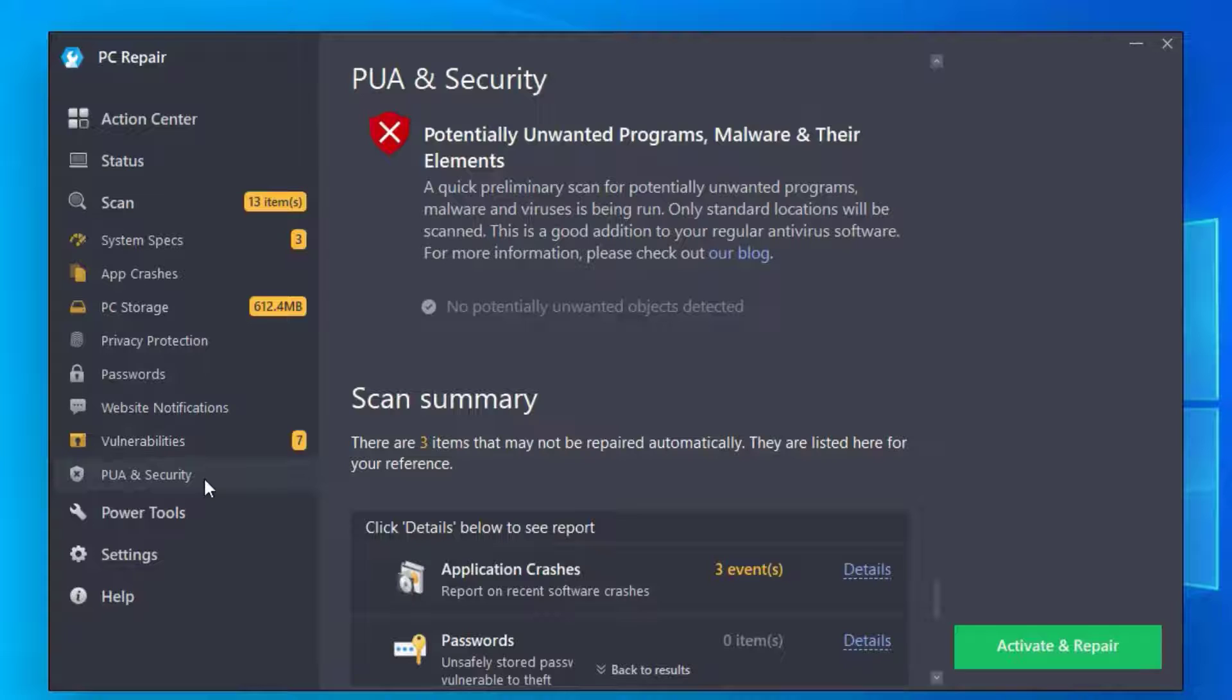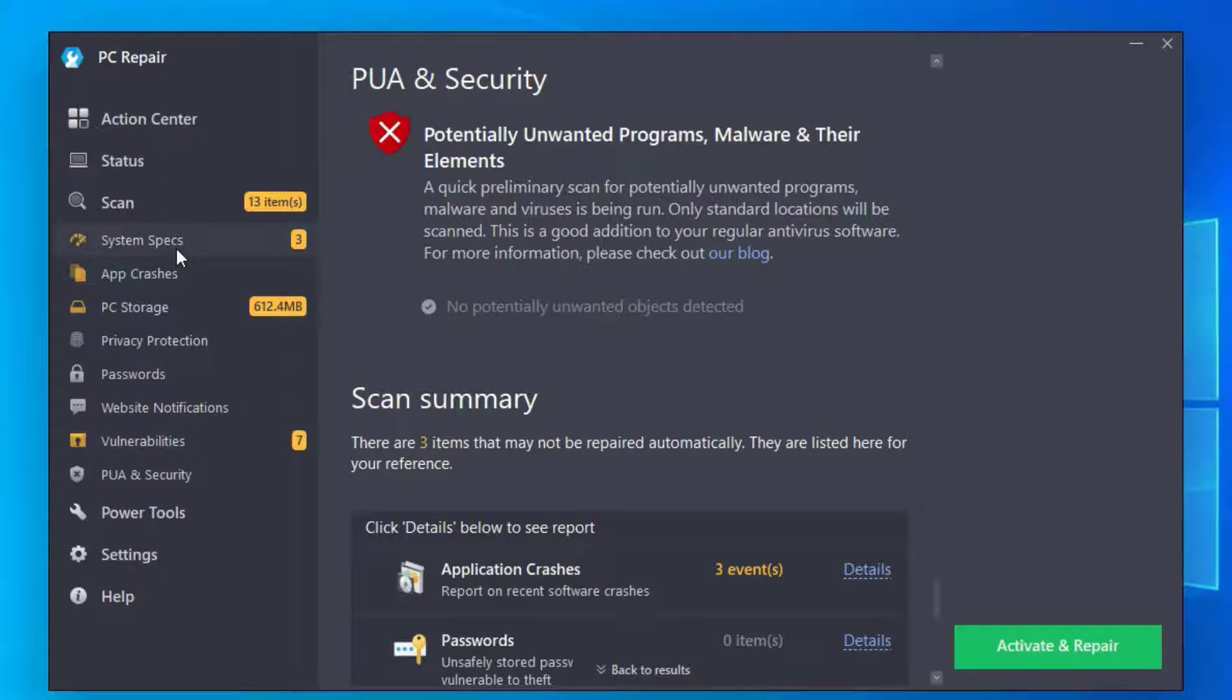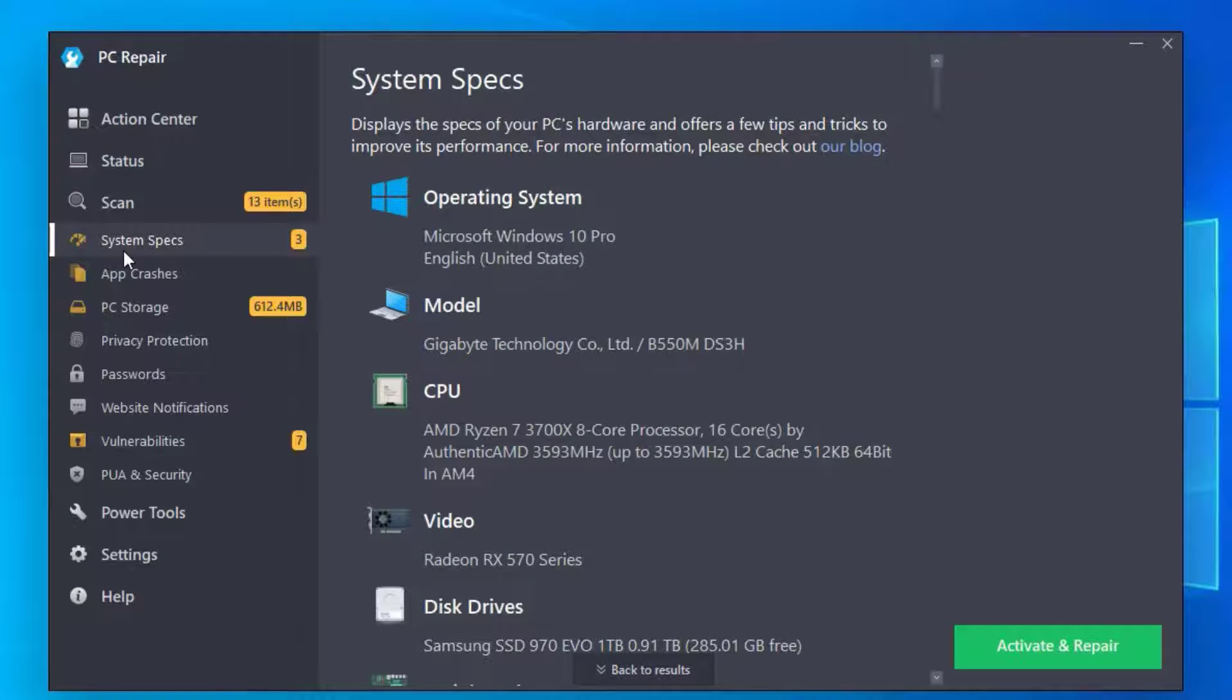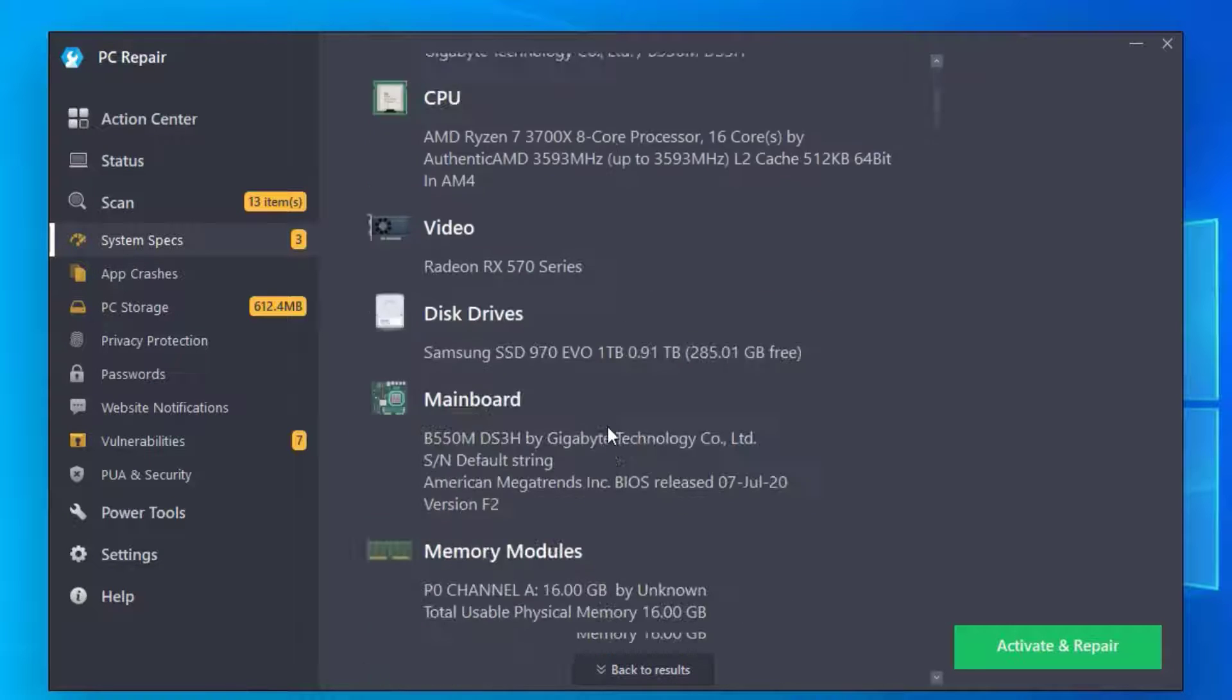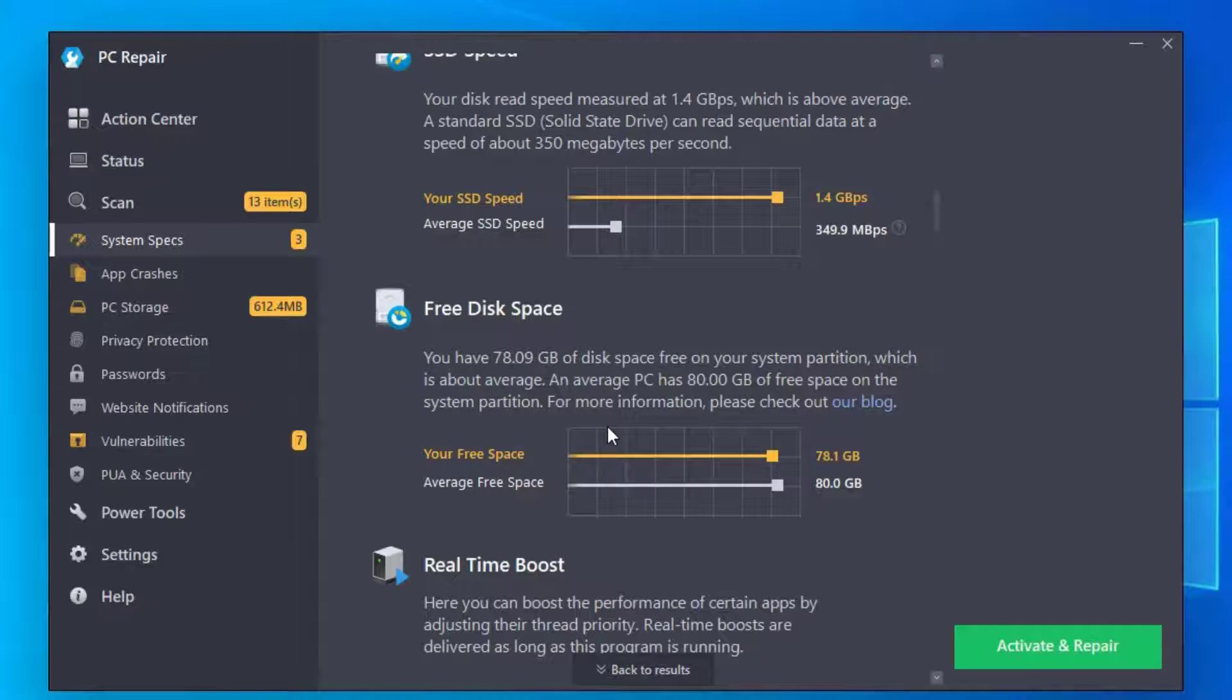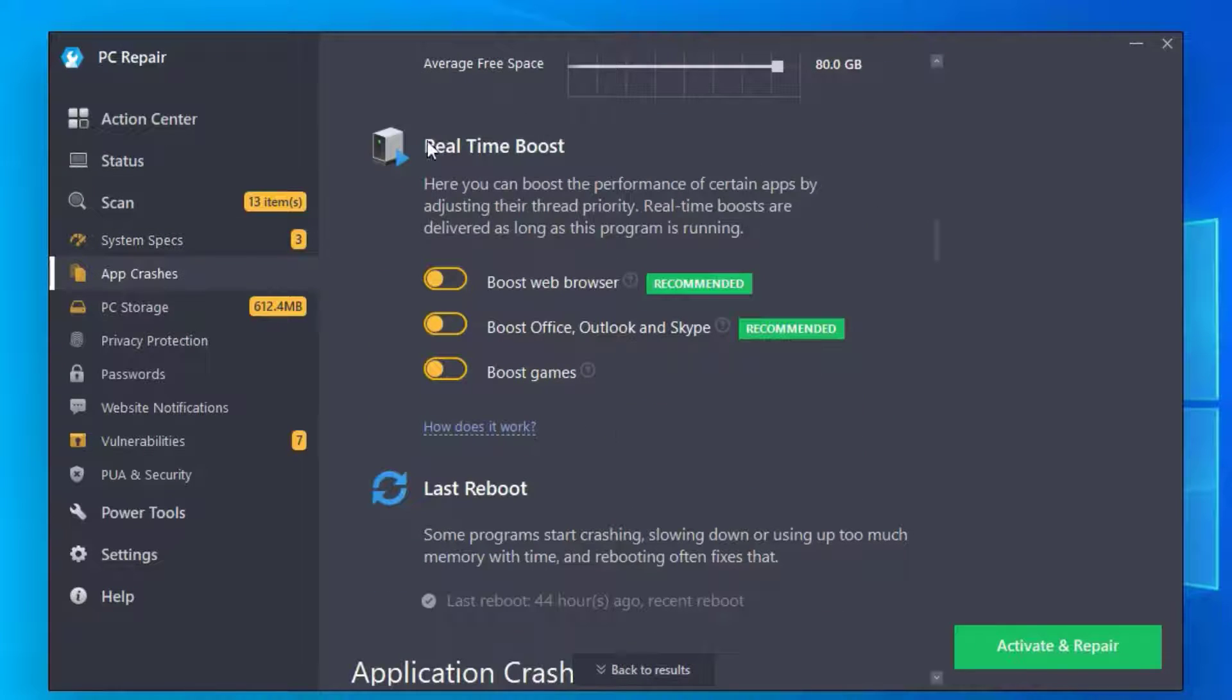Once you've done that, you can manually fix them. Select one by one. I'm selecting System Specs. Let me scroll down so you can get all the necessary information. It's providing some suggestions to boost the web browser. You can see the recommended options.